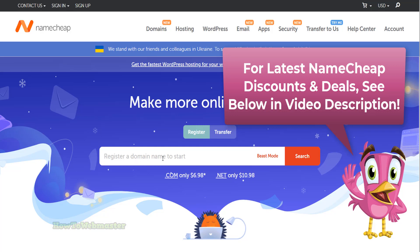Go to the Namecheap website and search for whatever keyword, brand, or name you want relating to your business.